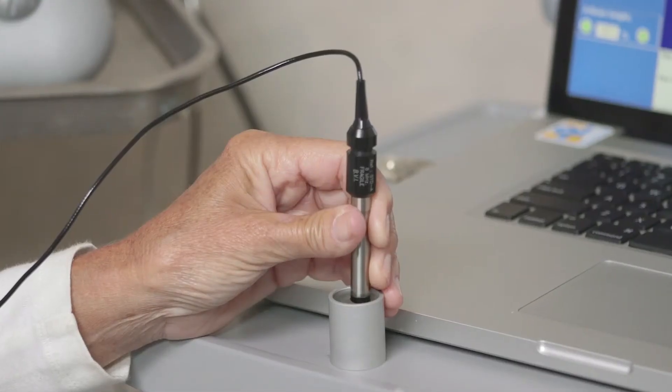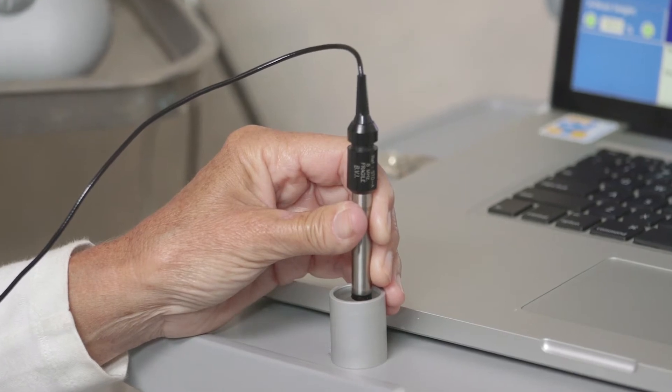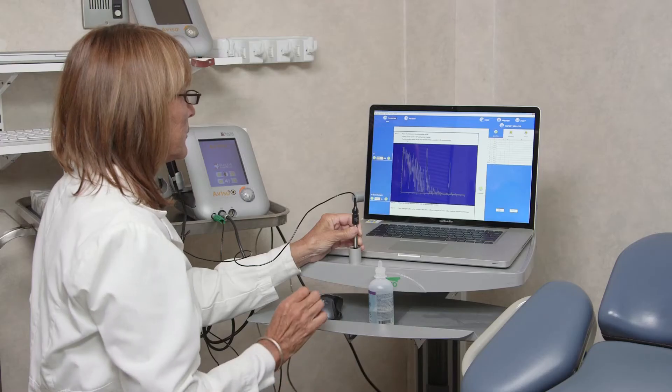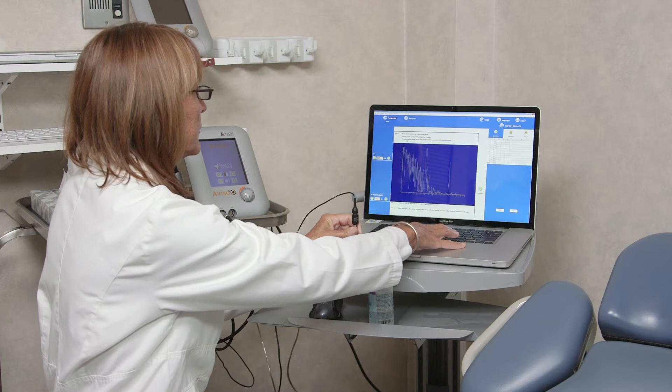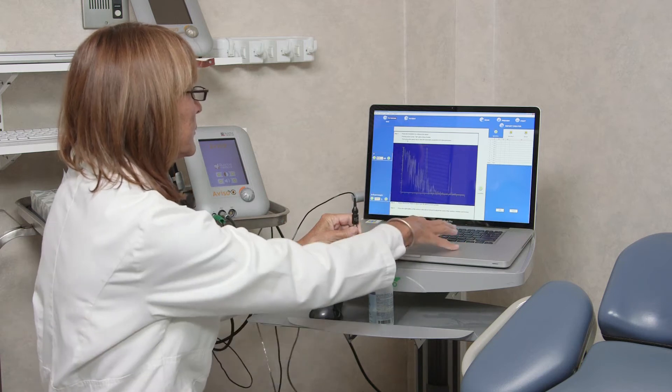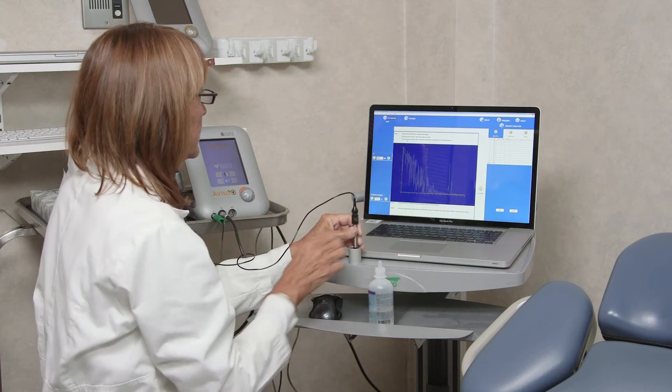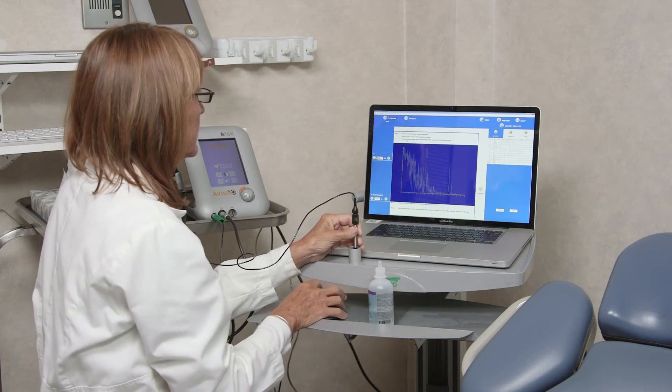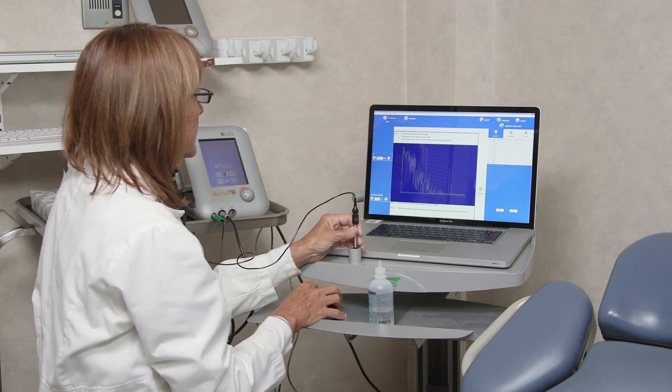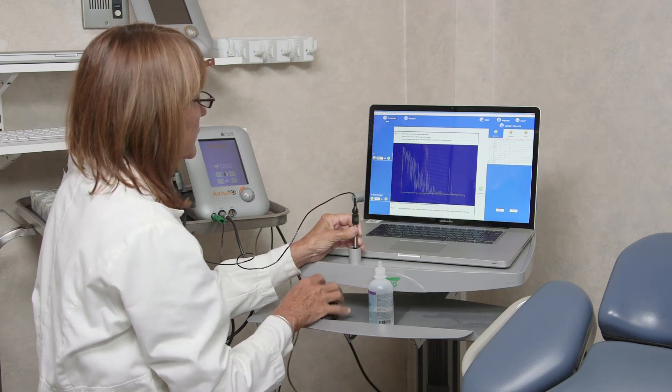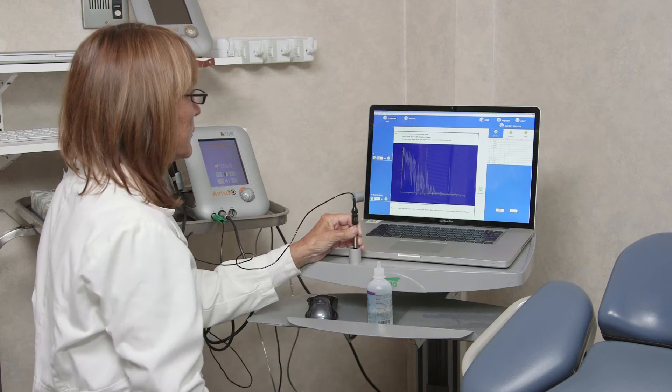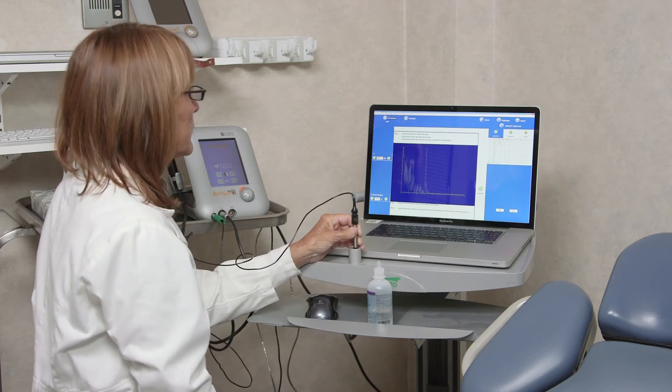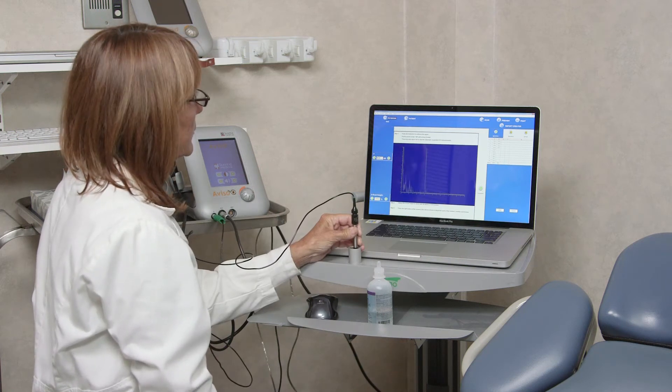Tissue sensitivity can be established for a given machine and probe, either by the manufacturer or by a trained echographer, using a tissue model. Once set, tissue sensitivity should remain constant for the instrument and probe and checked periodically for stability and recalibration if necessary. Quantel's Aviso-S ultrasound platform comes with a tissue model for calibration.